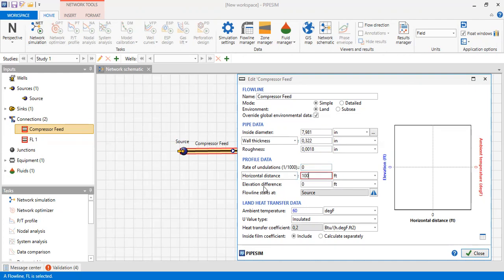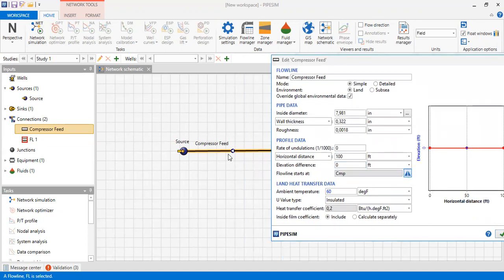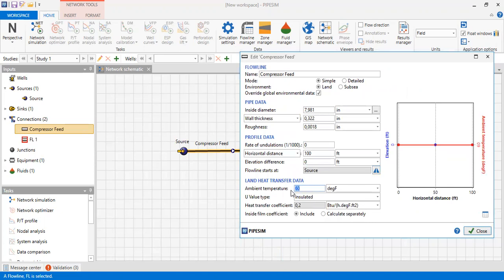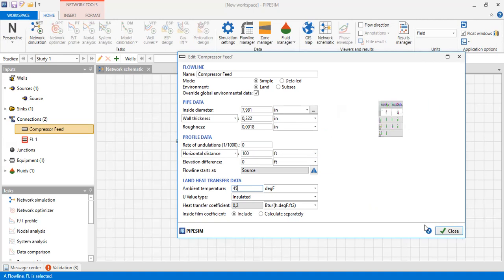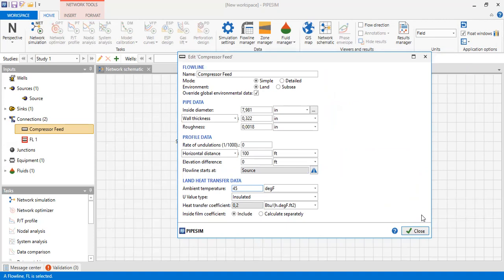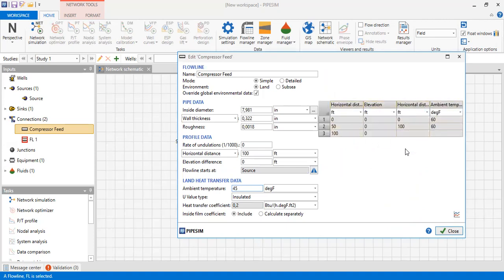Horizontal distance is only 100 feet with elevation difference of zero. Flow line starts at the source — you can also click this one to change the direction. For land heat transfer data, ambient temperature 45 degrees Fahrenheit, U-value type insulated with heat transfer coefficient of 0.2, and inside film coefficient: include. This is the schematic of our flow line — elevation versus horizontal distance with ambient temperature. You can also click this one to obtain data within the table.